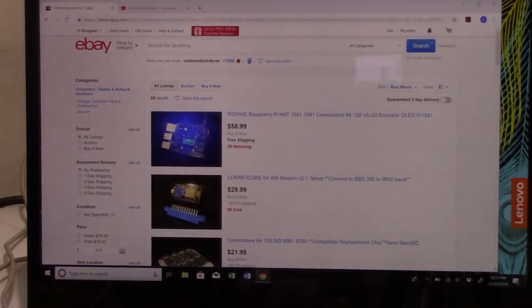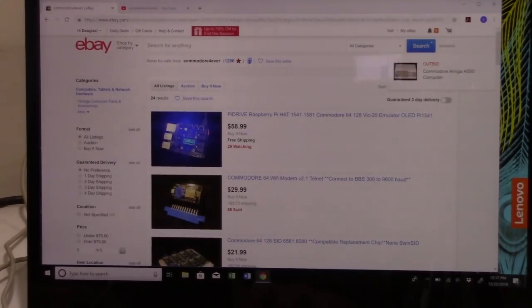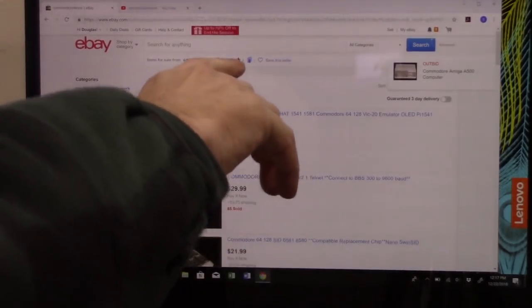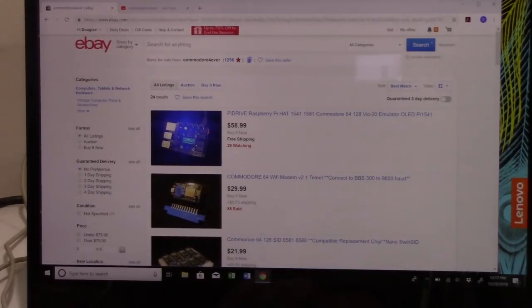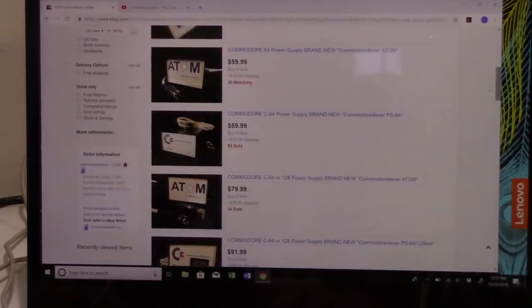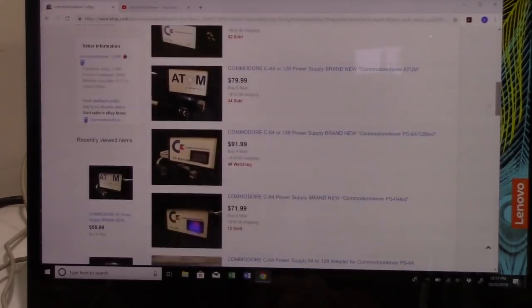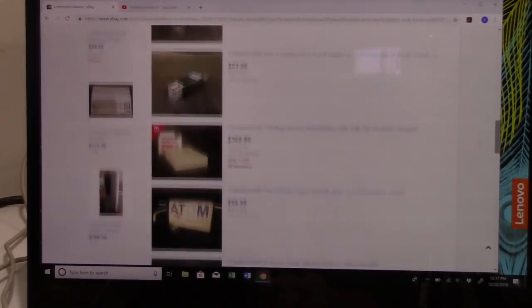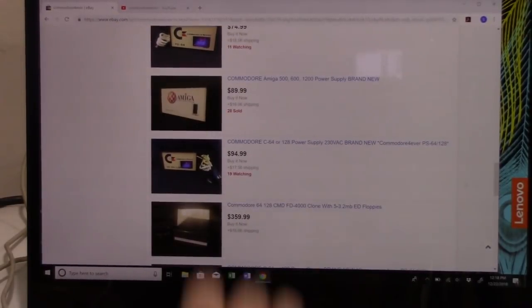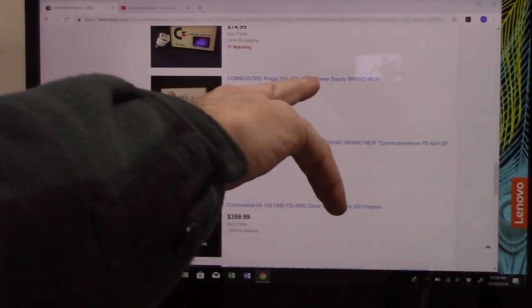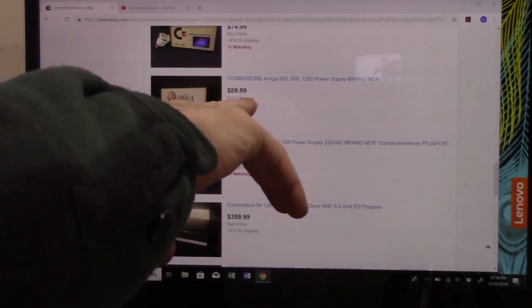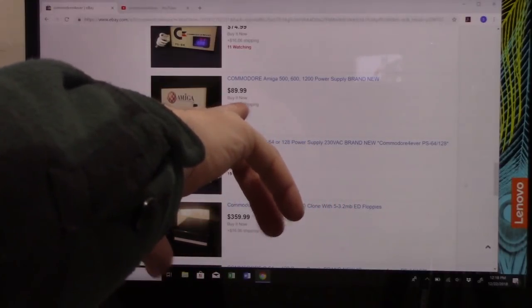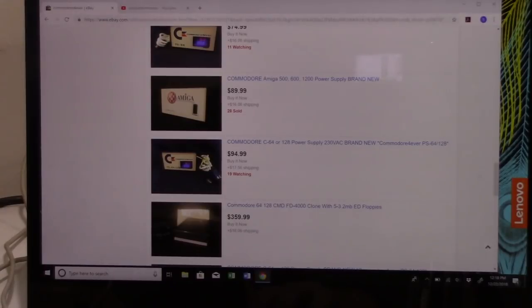Now, on eBay, you're going to find him under Commodore Forever. And he has some really good reviews here. We've got 1,296 reviews and I think he's at 100% positive, which is kind of nice. Now, these power supplies for the Amigas. Let's find it here. Amiga 500, 600, and 1200 power supplies. $89.99. Well, plus shipping, of course. And your shipping may vary depending on how far you are away from South Carolina, where he's from.